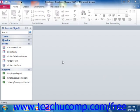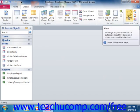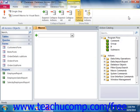Access comes with a Macro Design window. This window has been completely redesigned for Access 2010. To view this window, first click the Create tab in the ribbon, then click the Macro button that appears in the Macros and Code group on this tab. This will open the Macro Design window and also display the Design tab of the Macro Tools contextual tab within the ribbon.